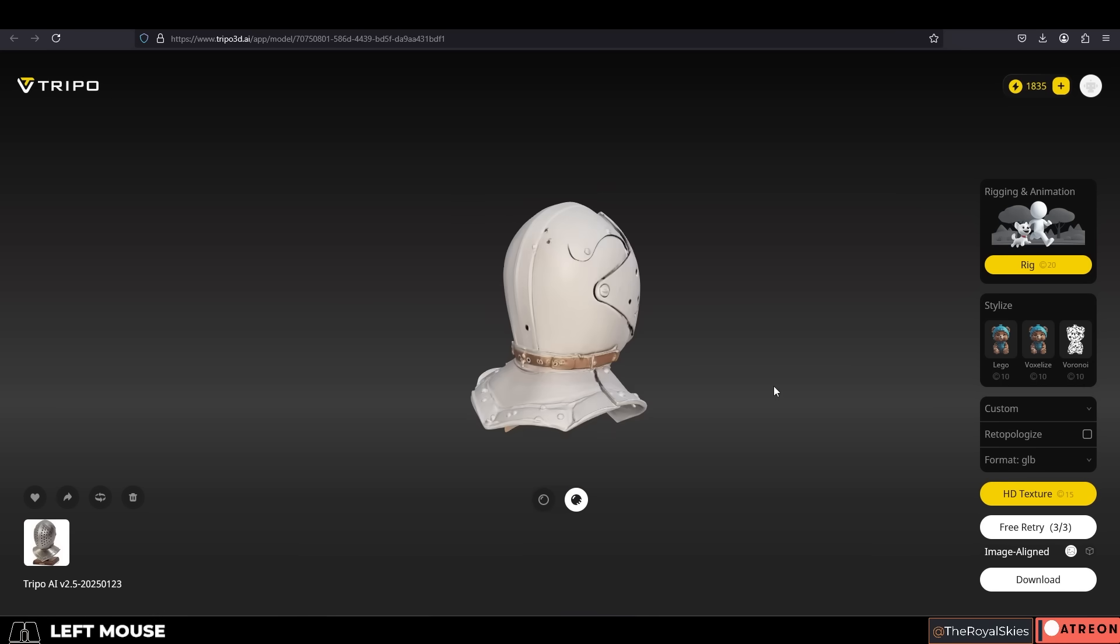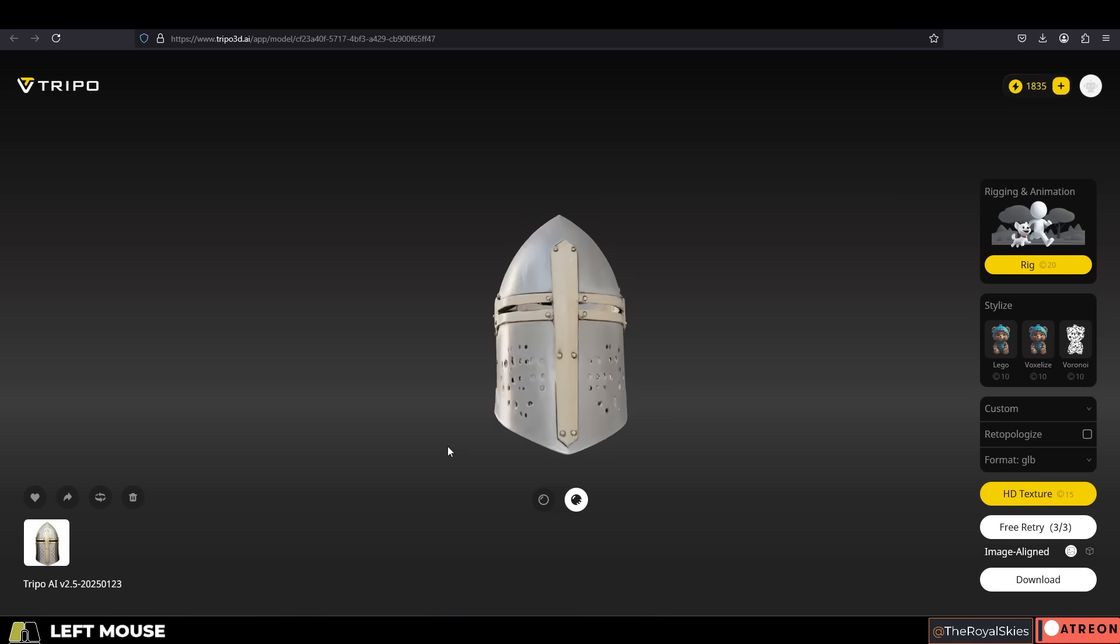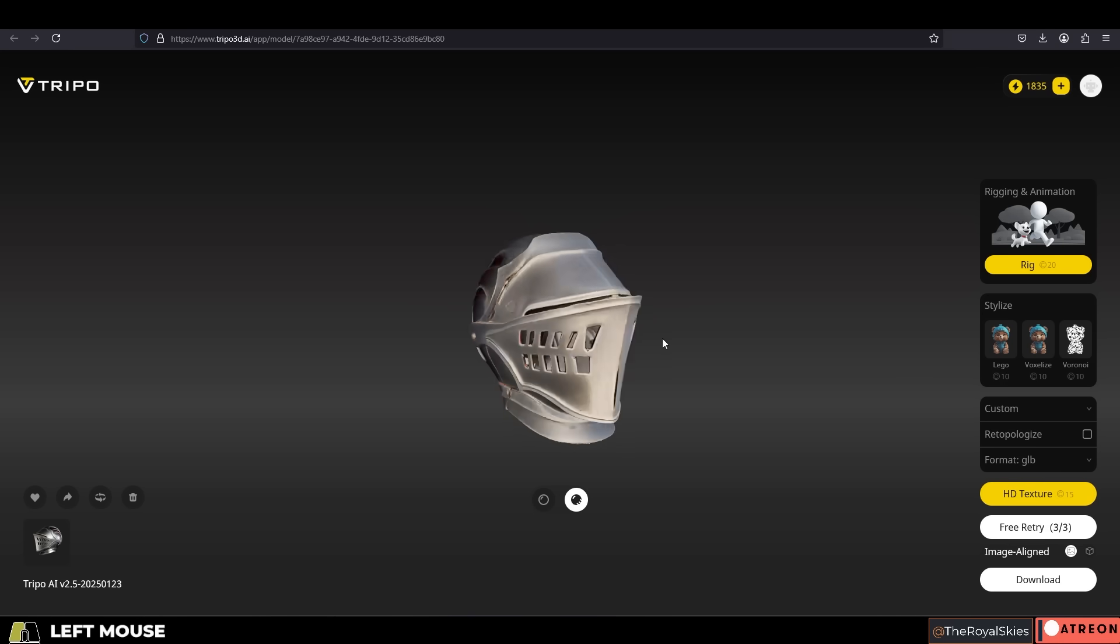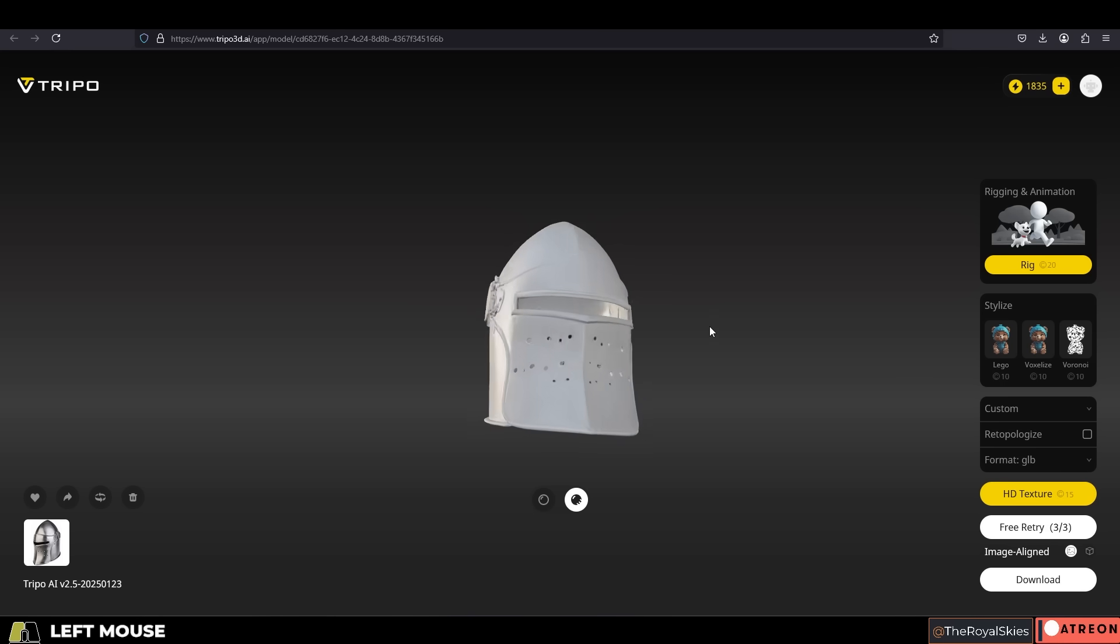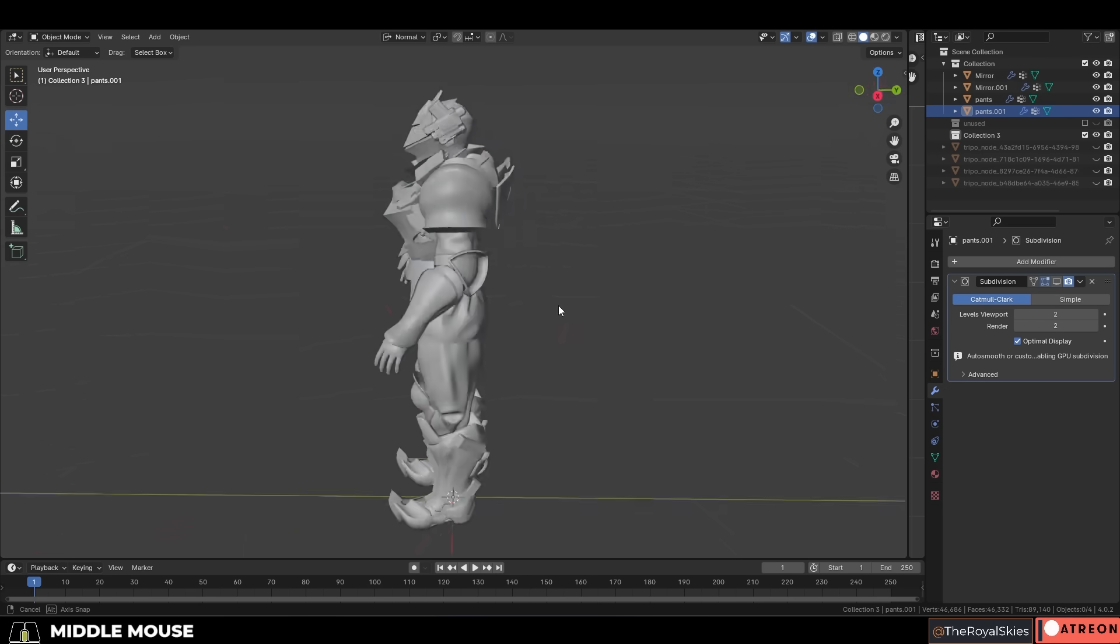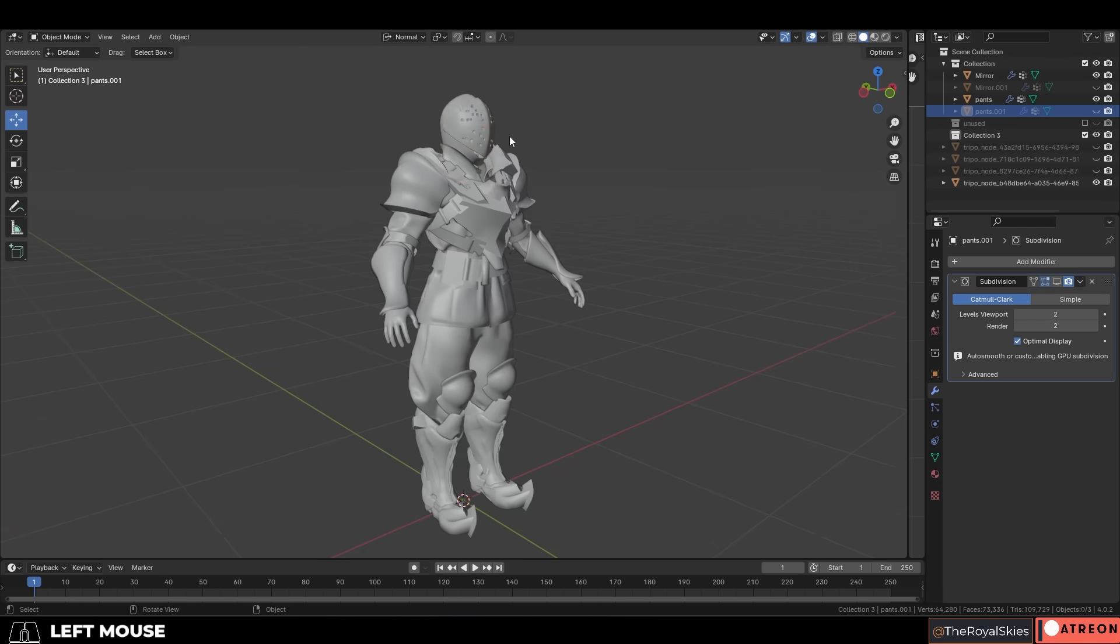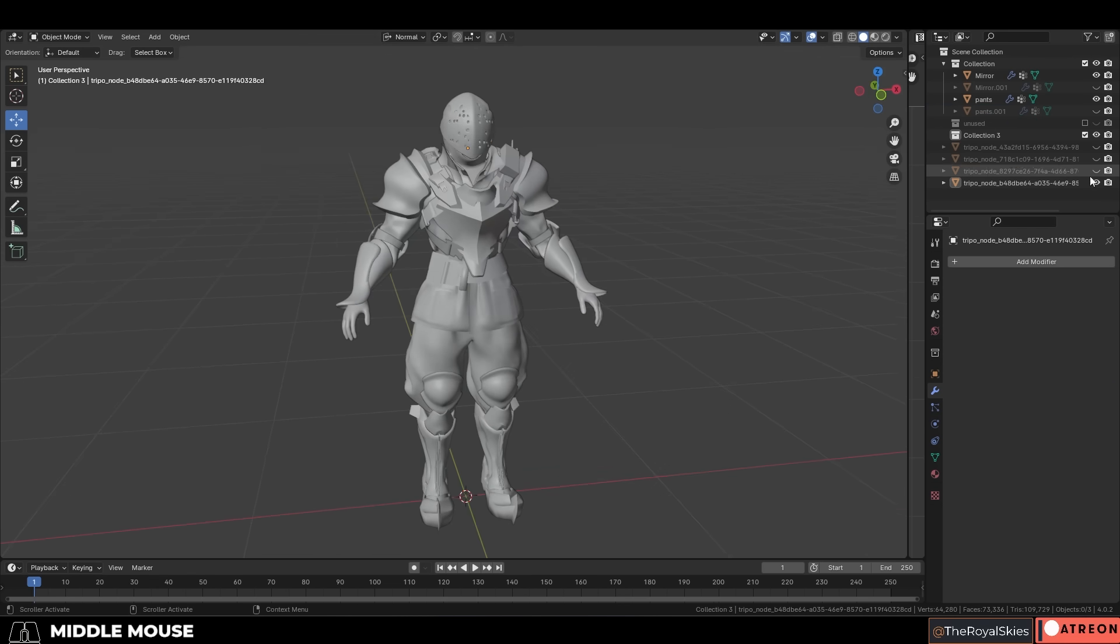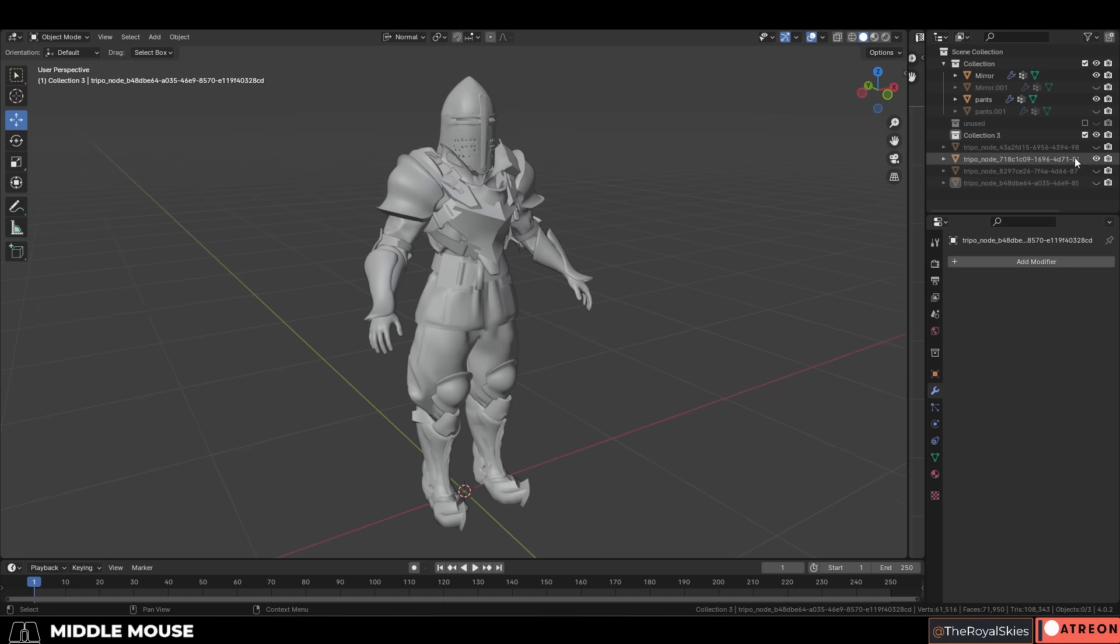Now since Tripo's specialty after the 2.5 update is accurately capturing geometric structures, proportions, and shapes, personally something that I found it particularly useful for is rapid character prototyping. So let's just say that you wanted to quickly test to see what your character would look like with different types of armor or different types of helmets or shields. Well, Tripo makes it really easy to just quickly test that without you having to make every single model from scratch.